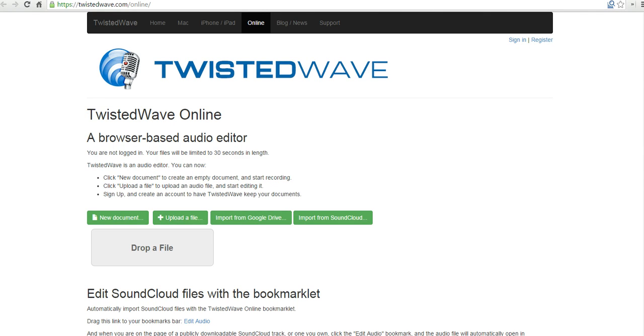You can use TwistedWave in your web browser. You can also install it for Mac or for your iPad. I'm going to get started here. I am not signed in, so my recording is going to be limited to 30 seconds. If you sign in, you can create longer recordings.